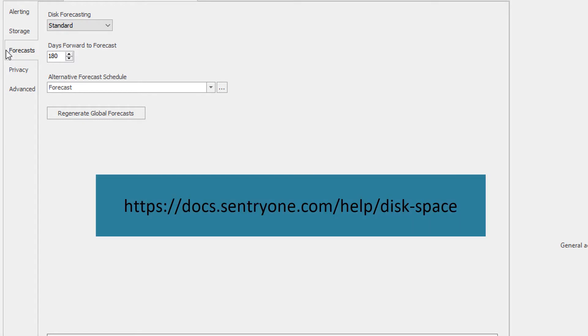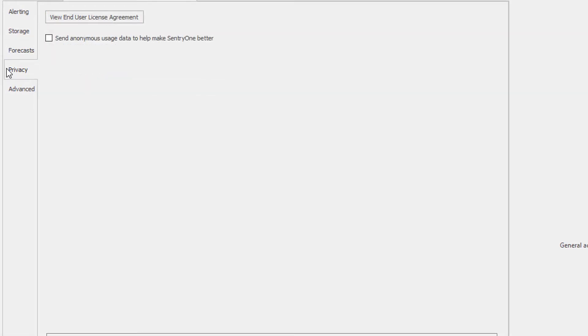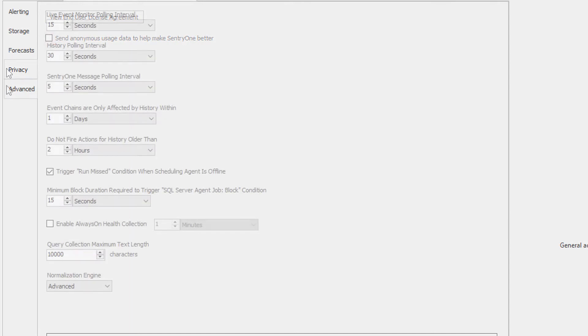More information about disk forecasting can be found here. The privacy tab allows you to view the end user license agreement, as well as send telemetry data to Century One so that we can improve our solutions in the future.